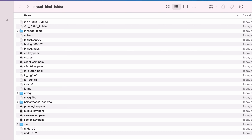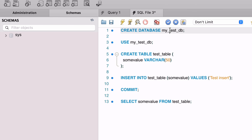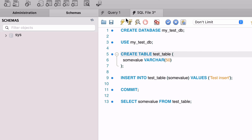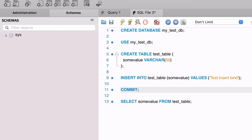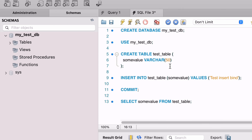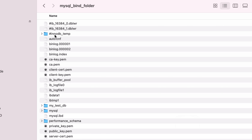Now let's connect to the database and create some data. We'll use the same process as we did for volumes. Open MySQL Workbench and connect to the database. There are no databases created so far other than sys, so let's create one using the same commands as we did earlier. We create a database, then run the use command. Then we create a table called test_table, add a record to it, and commit the inserted data. We can refresh the database list on the left to see the new database created. If we go back to our Finder window or Windows Explorer, we can see a new folder created for the database, and inside the folder is a file for that table.